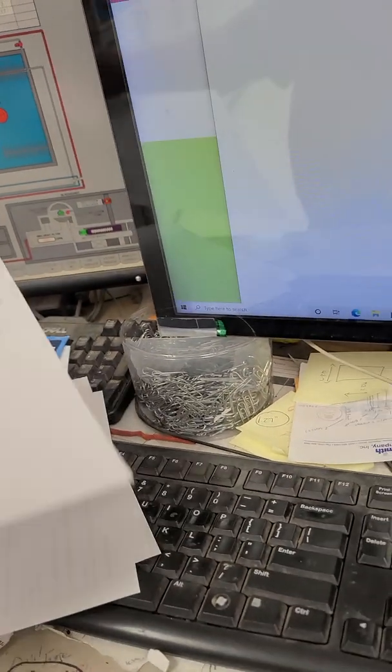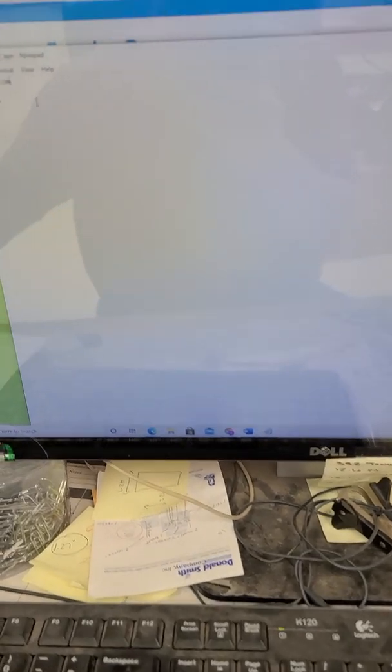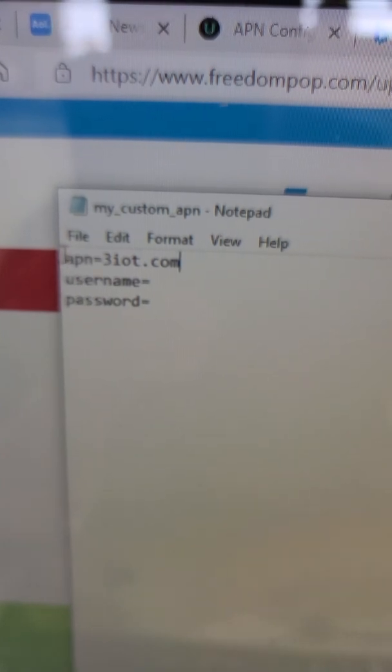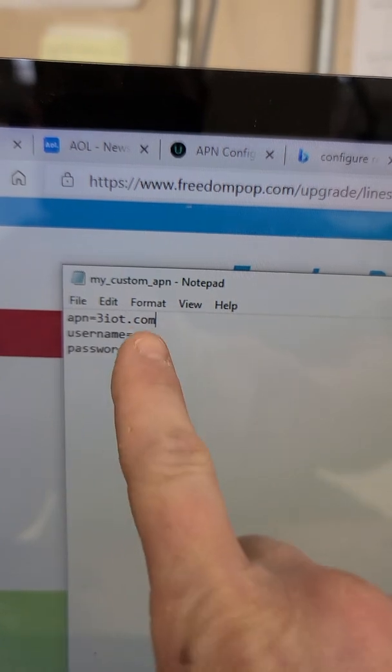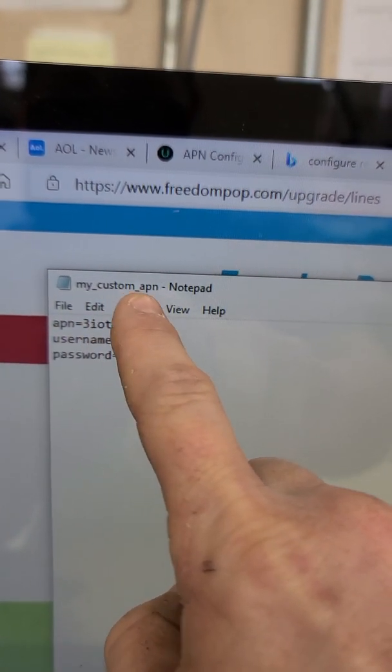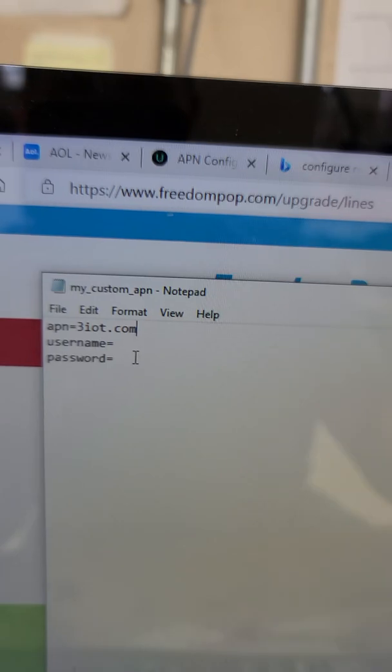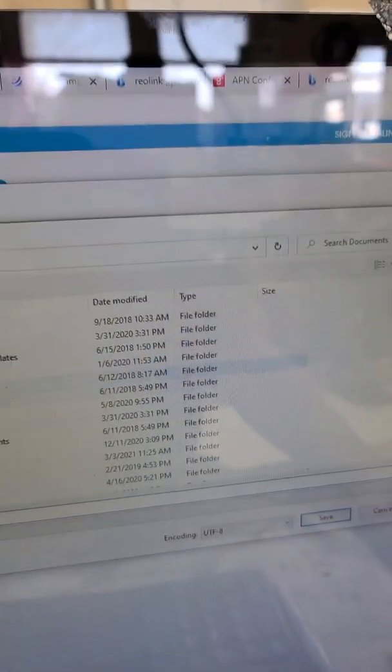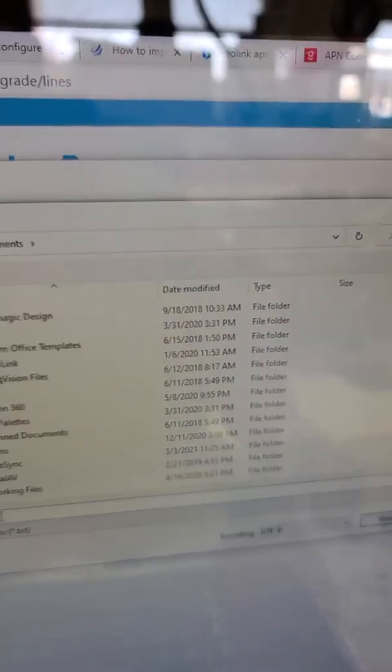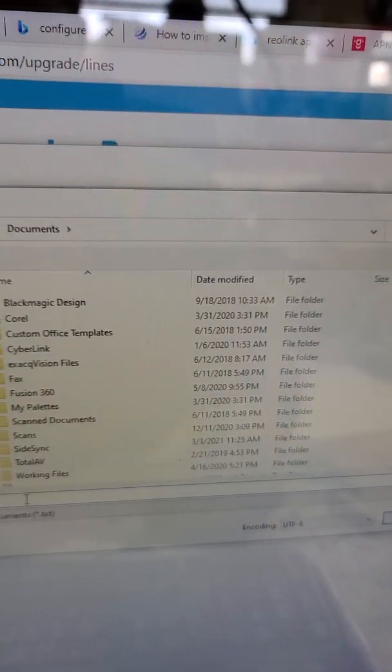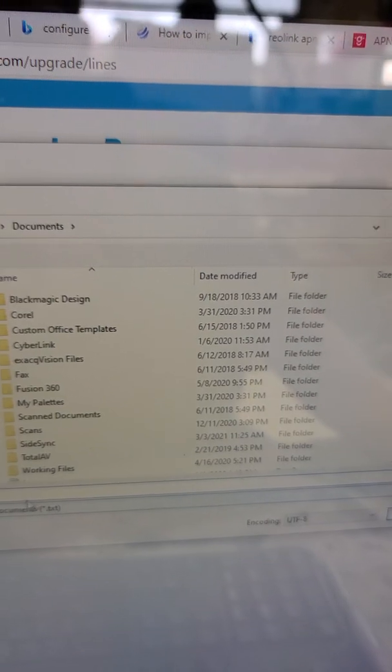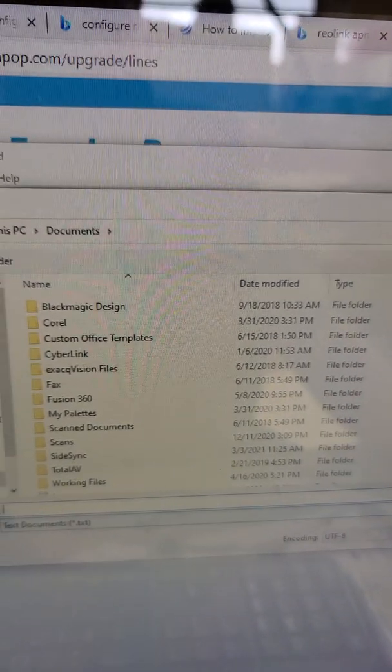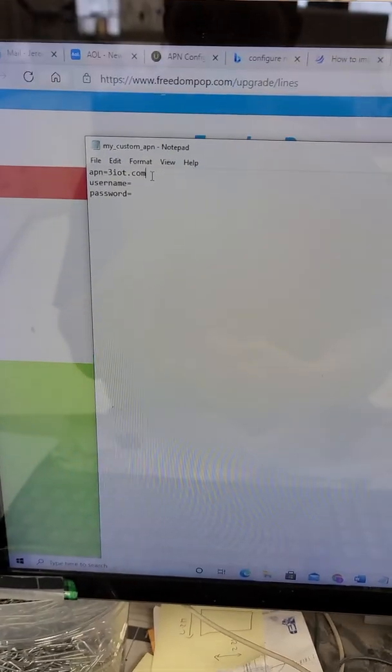So what you're going to want to do is open up Notepad and you're going to want to create a file that's called my_custom_APN, and you're going to save it as a text file. So file, save as, and you're going to call this my_custom dot txt. You're going to save it as that file name.